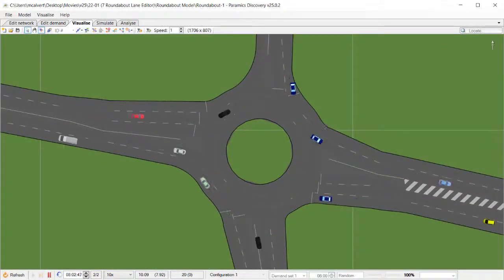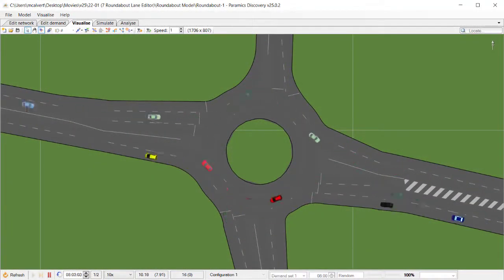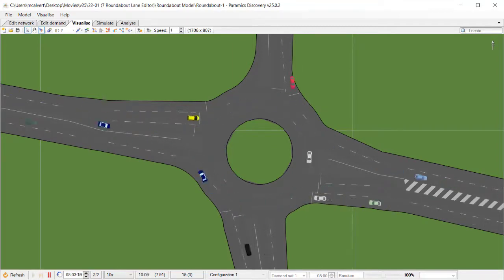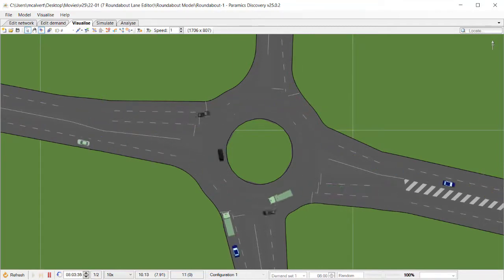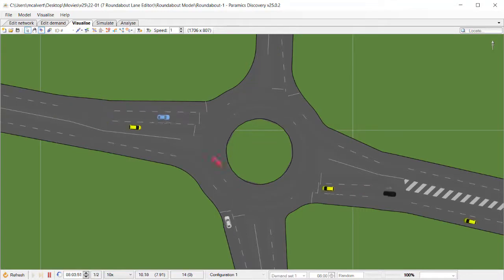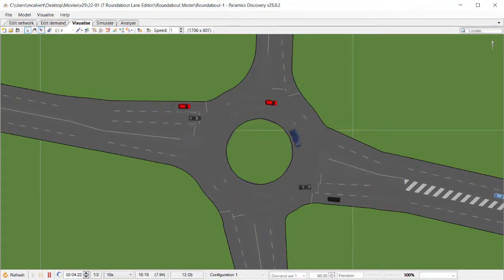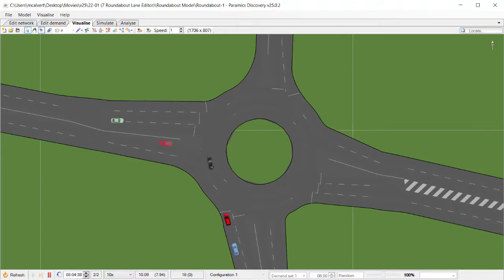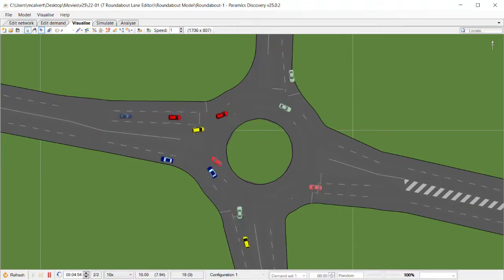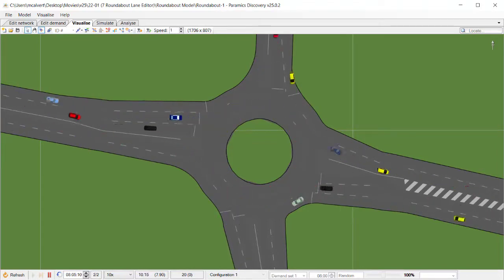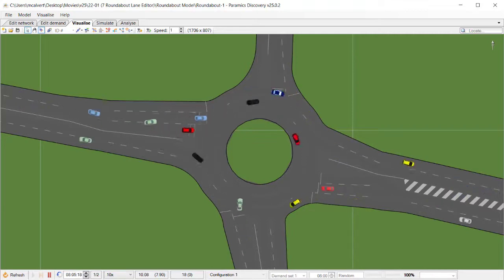Hello and a very warm welcome to you as you join me for the first Paramix Discovery video of 2022. At the beginning of this year we're continuing our series of video tutorials looking at the features introduced into Paramix Discovery 25, which was launched just at the end of last year. So let's look at another new feature today.